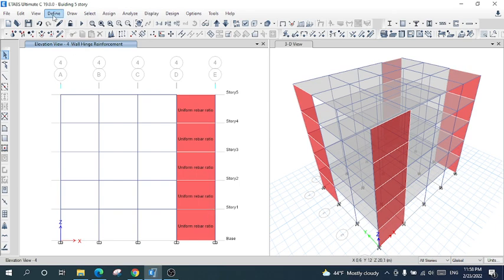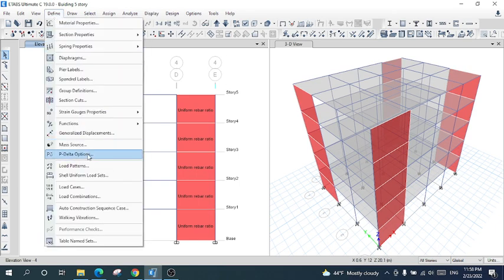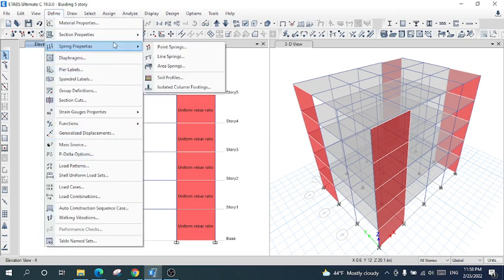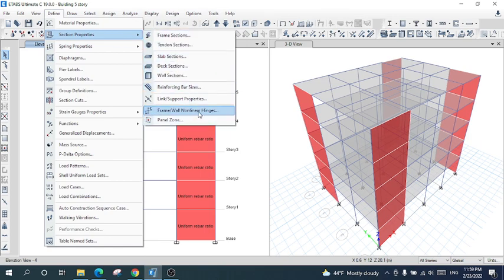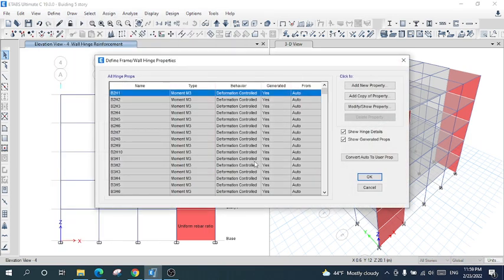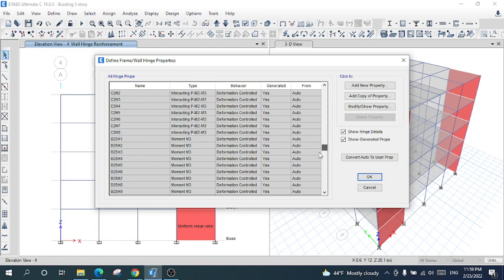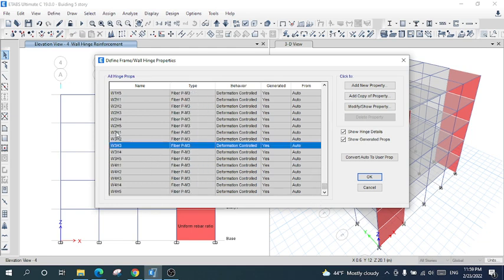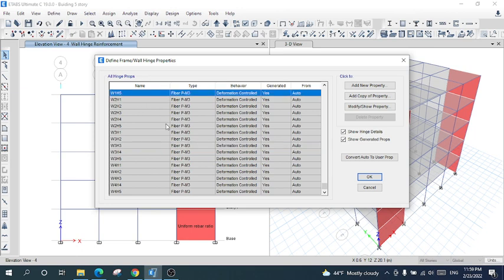You can confirm it — just go to Define, select Frame/Wall Hinges, and look here: all of these are wall hinges.